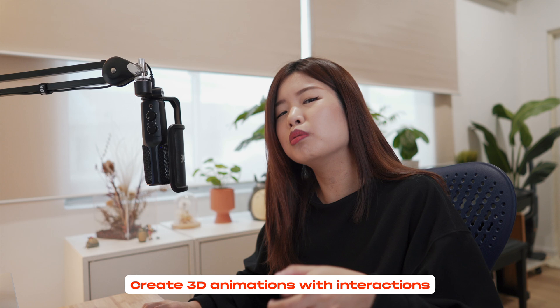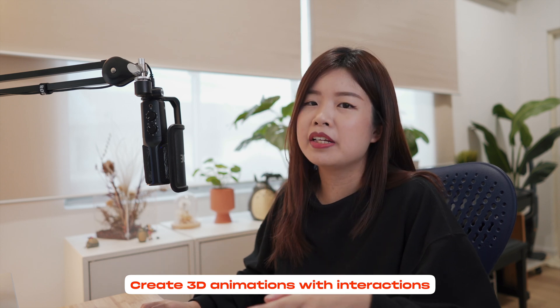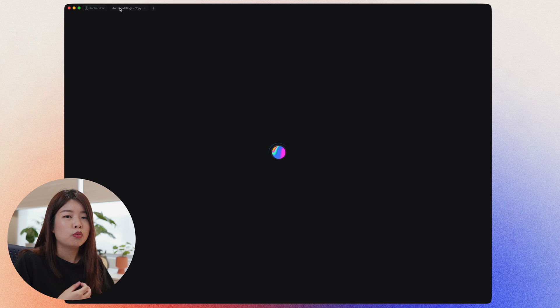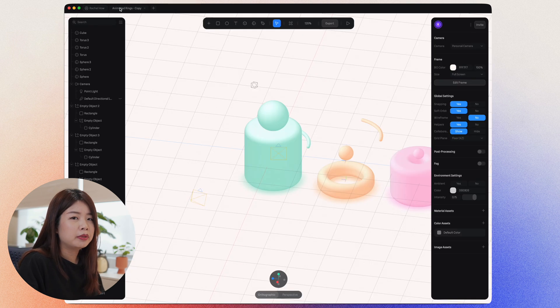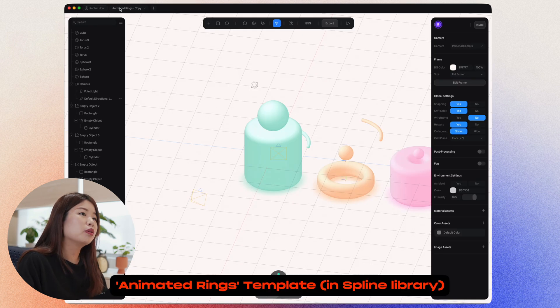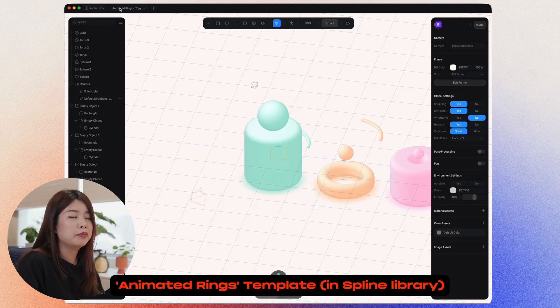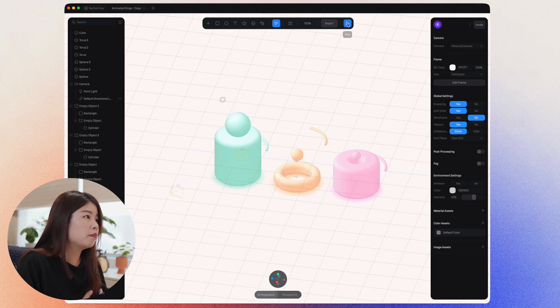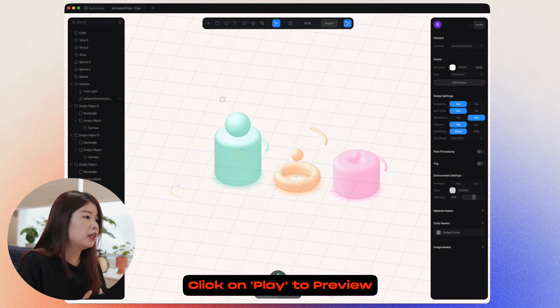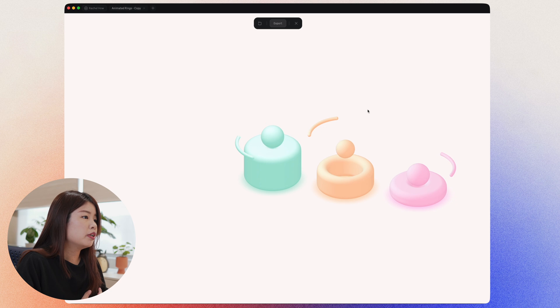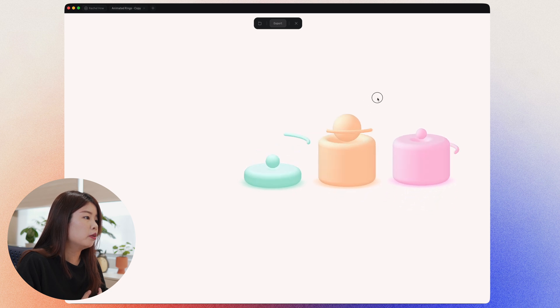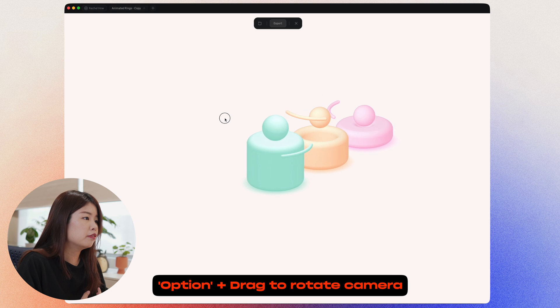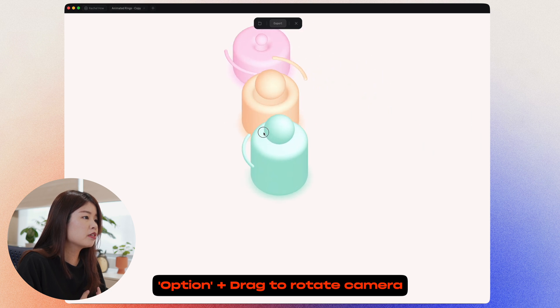One of the cool things about Spline is that you can create exciting 3D animations with interactions. Once you click on the template, wait for it to load and it will create a new file in your library. Everything is auto-saved, so don't worry. Head on to this top bar, click on play. You can preview how it looks like. Click and drag to see how it looks like in different directions.